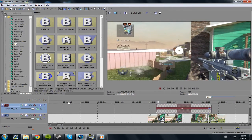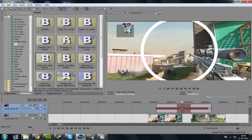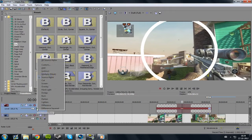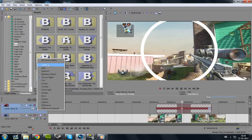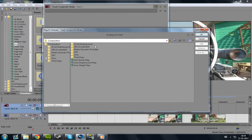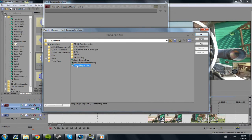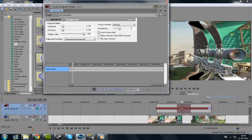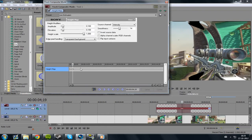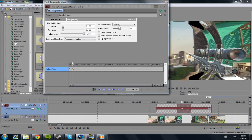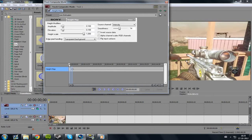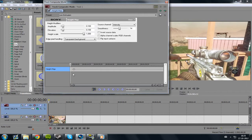What you gotta do now is go to Compositing Mode and set it to Custom. Then go to Sony Height Map and click Add.